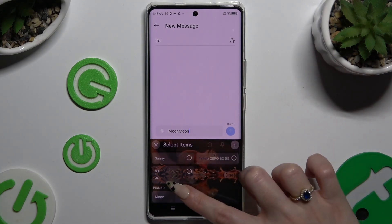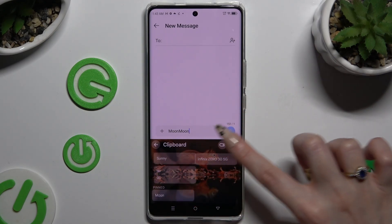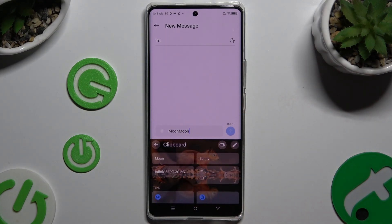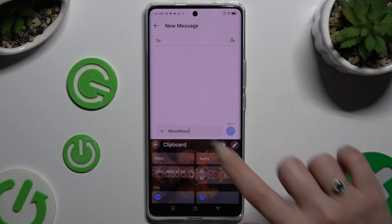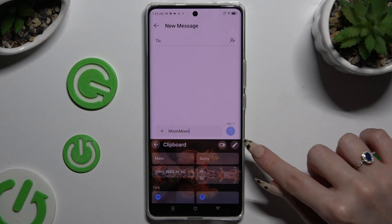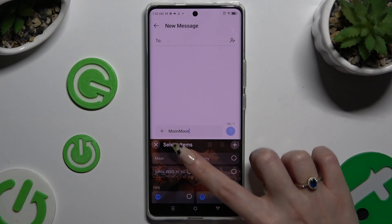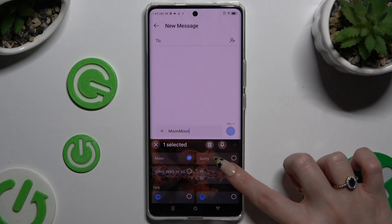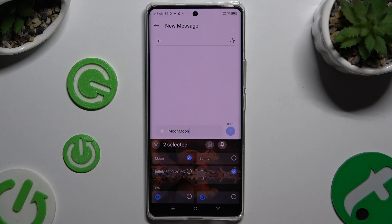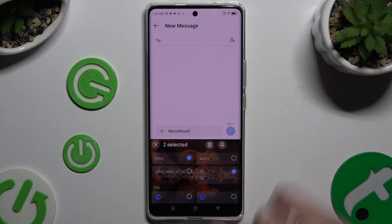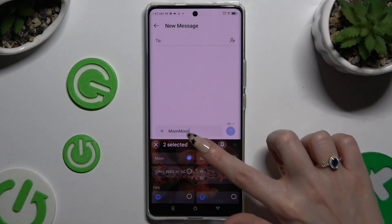You can unpin it the same way. To delete one of your saved texts, click on the same pen, select the one you wish to delete, and click the delete icon.